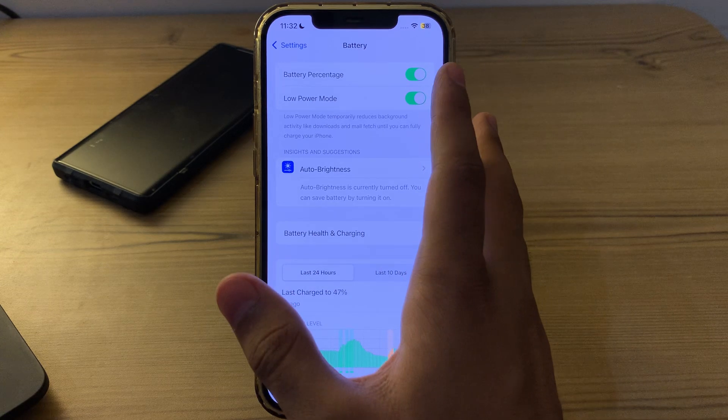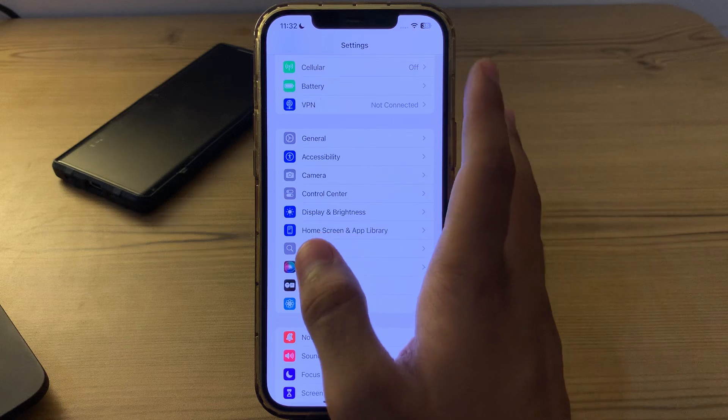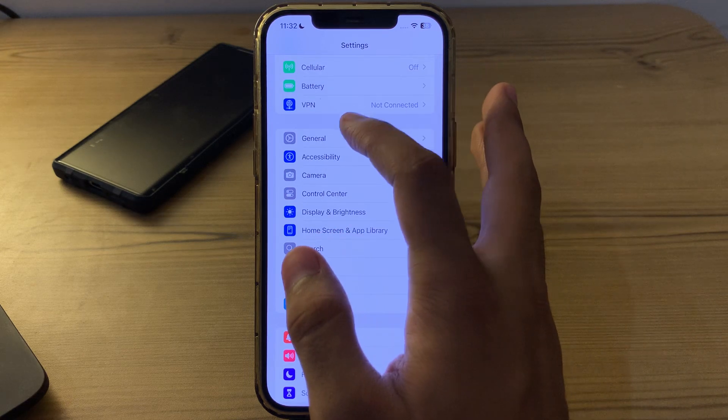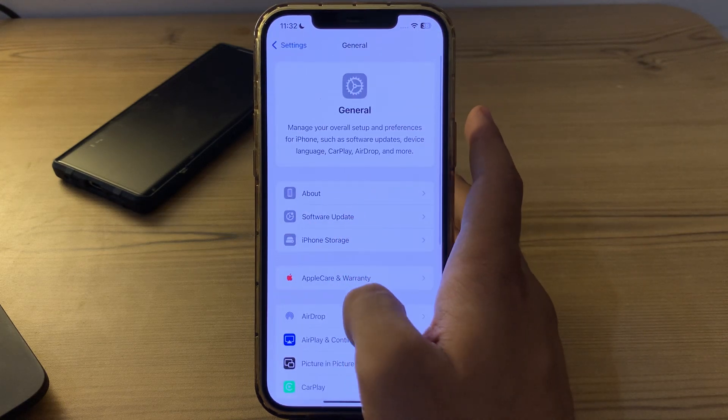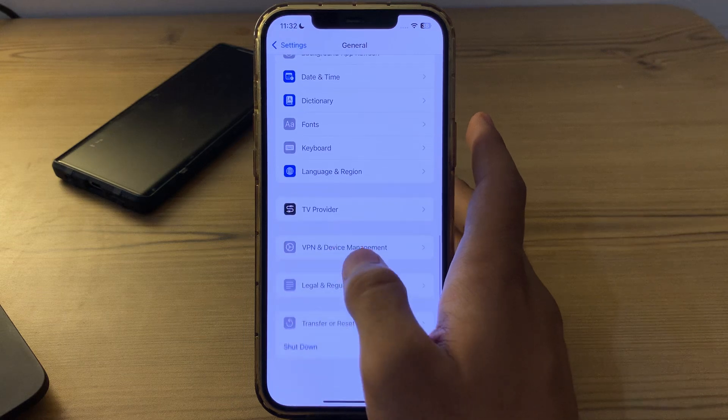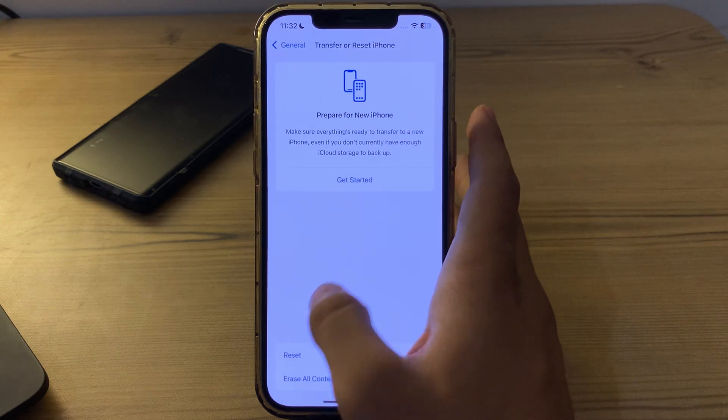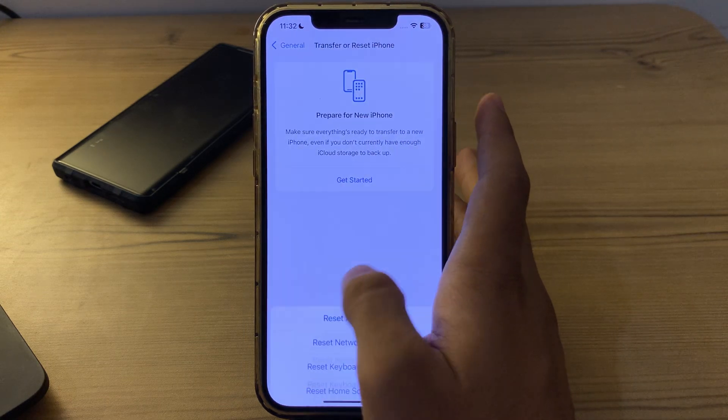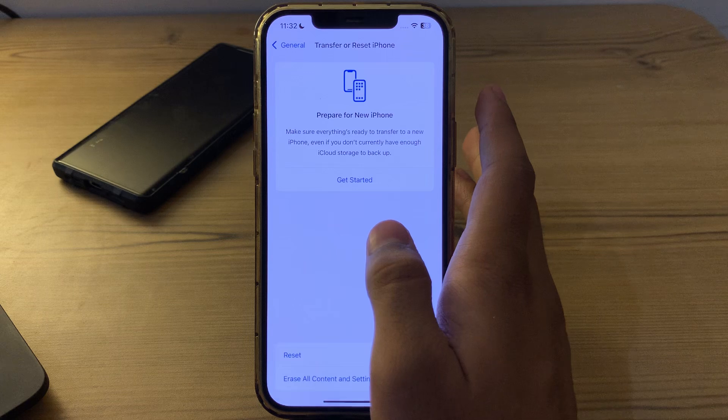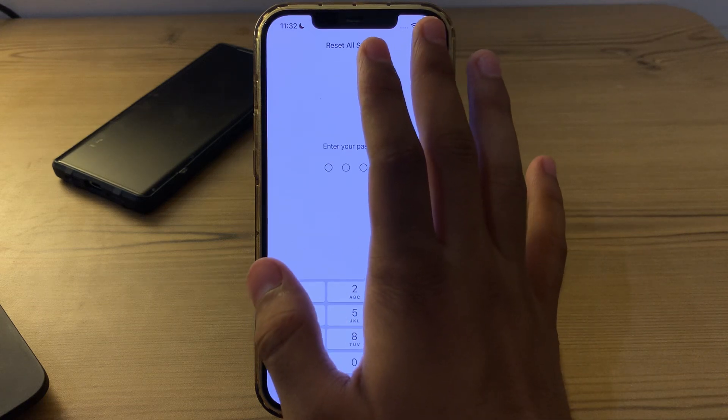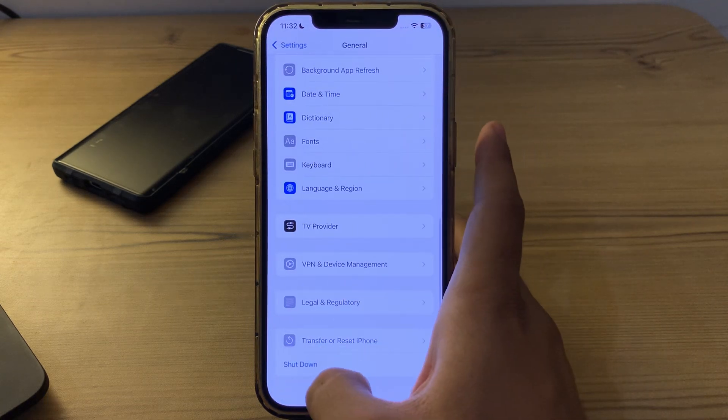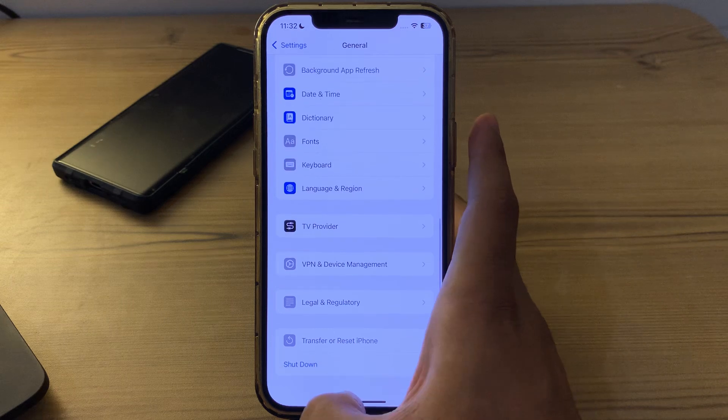After trying all these steps, if you're still facing the issue, reset all settings on your iPhone. Go to General, scroll down to Transfer or Reset iPhone, tap Reset, then tap Reset All Settings. Enter your password to complete the reset.